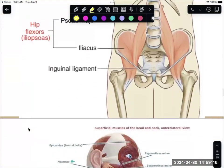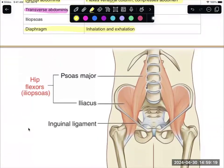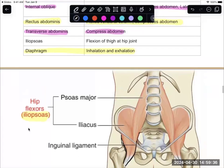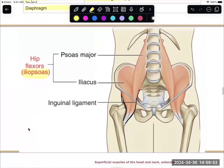The last muscle of this group is the iliopsoas. Iliopsoas is technically made up of psoas major and iliacus — they come together and attach down to the femur. This muscle is the main hip flexor, allowing you to flex your thigh at the hip joint, such as when you pick your leg up in the front.